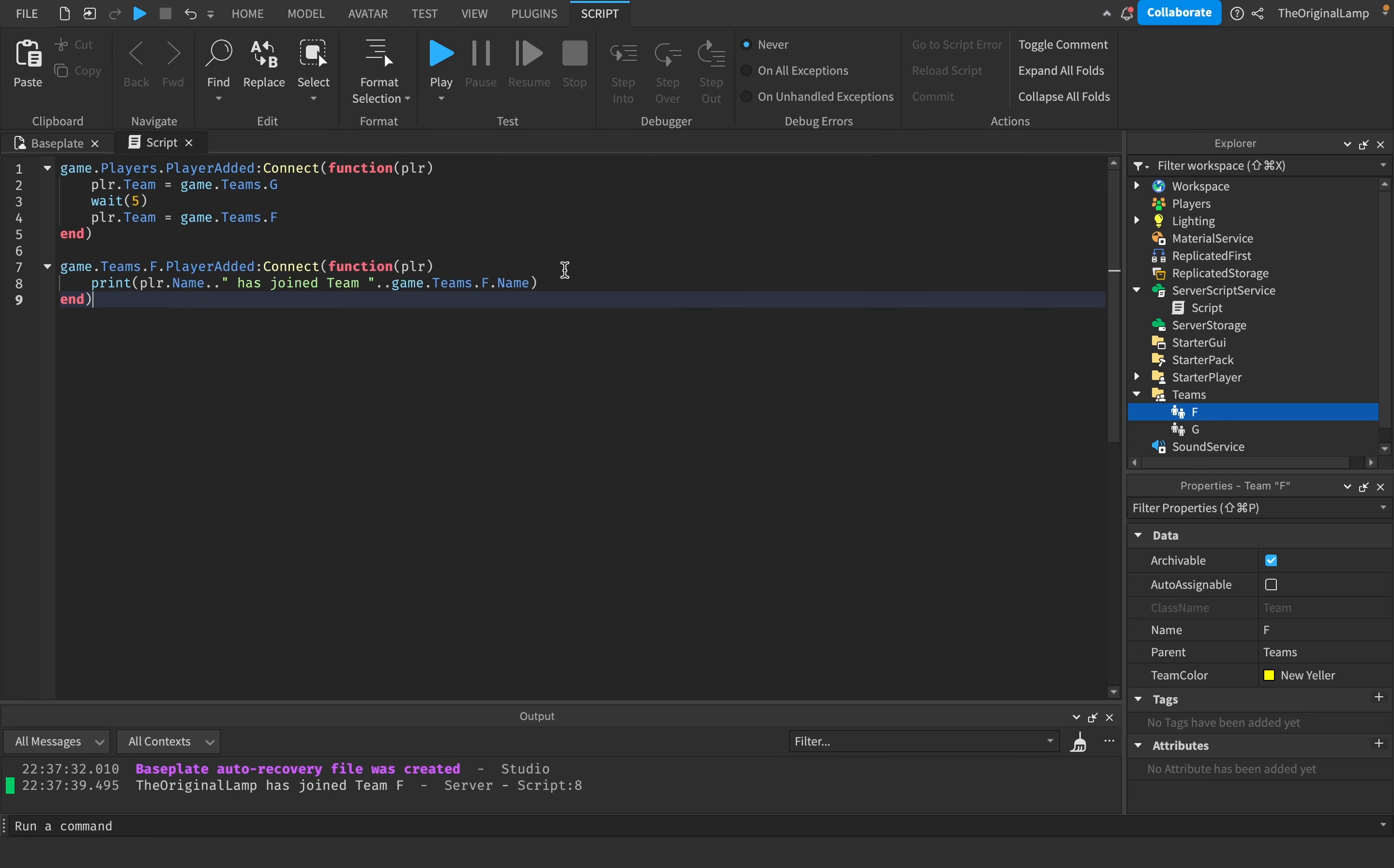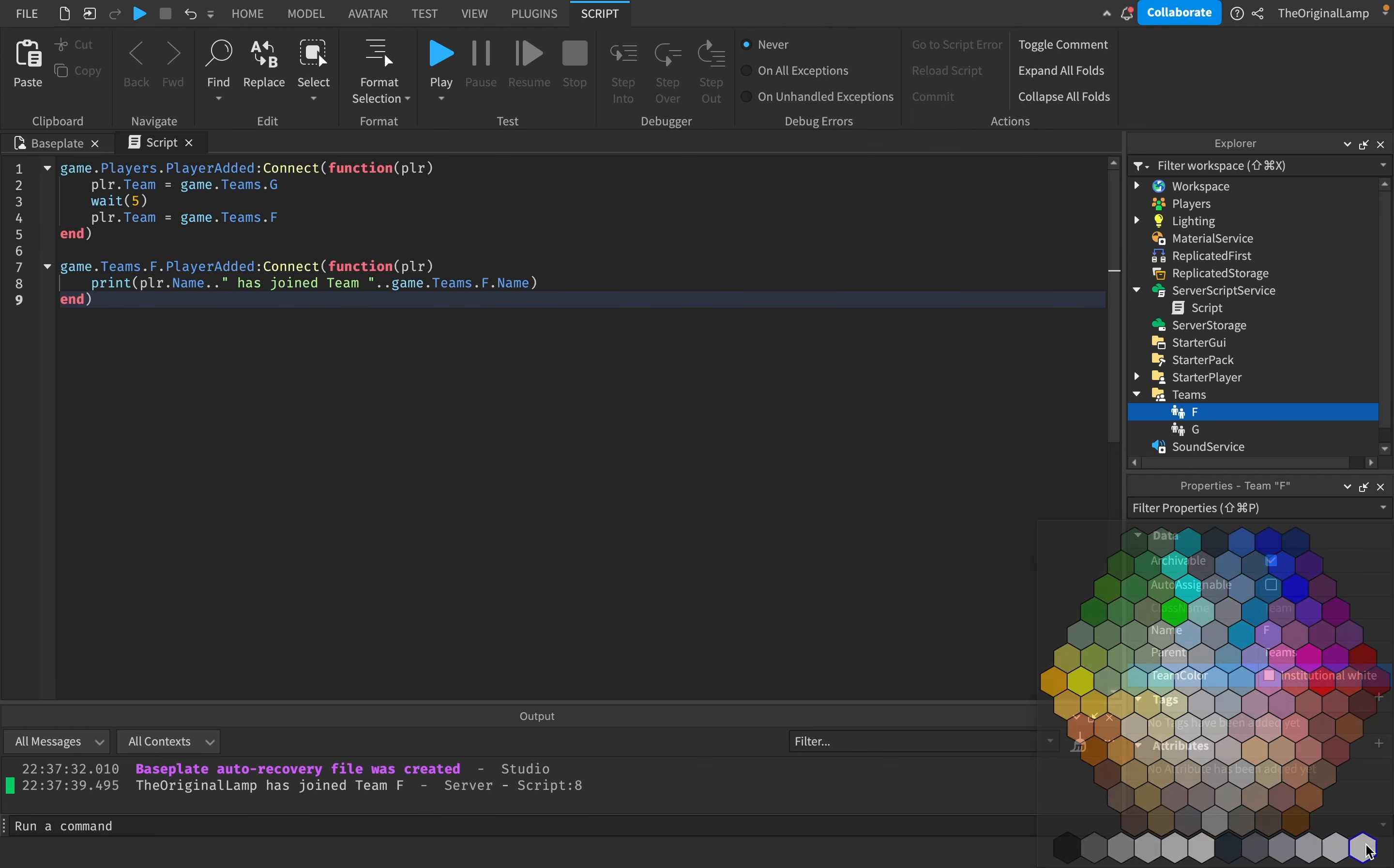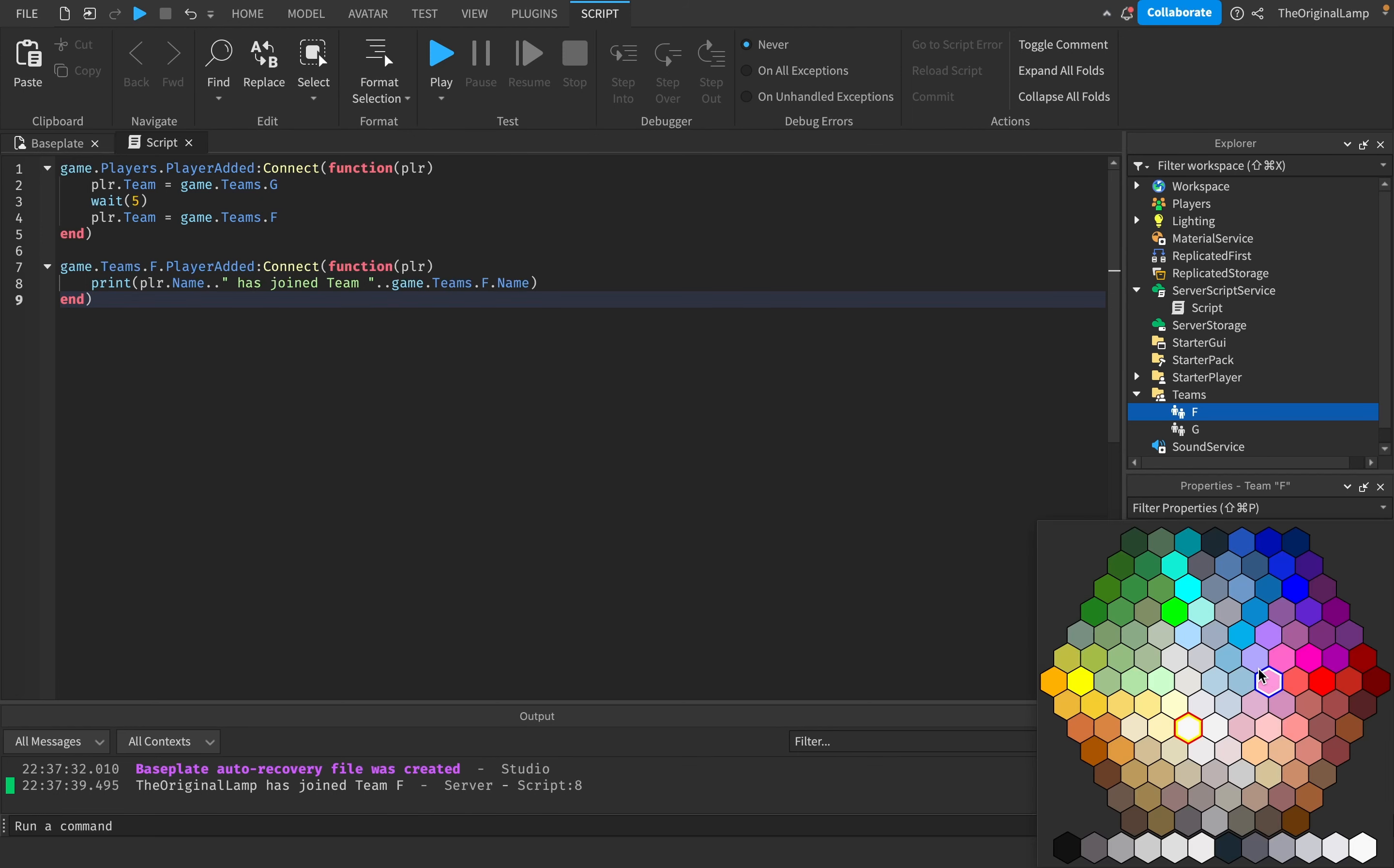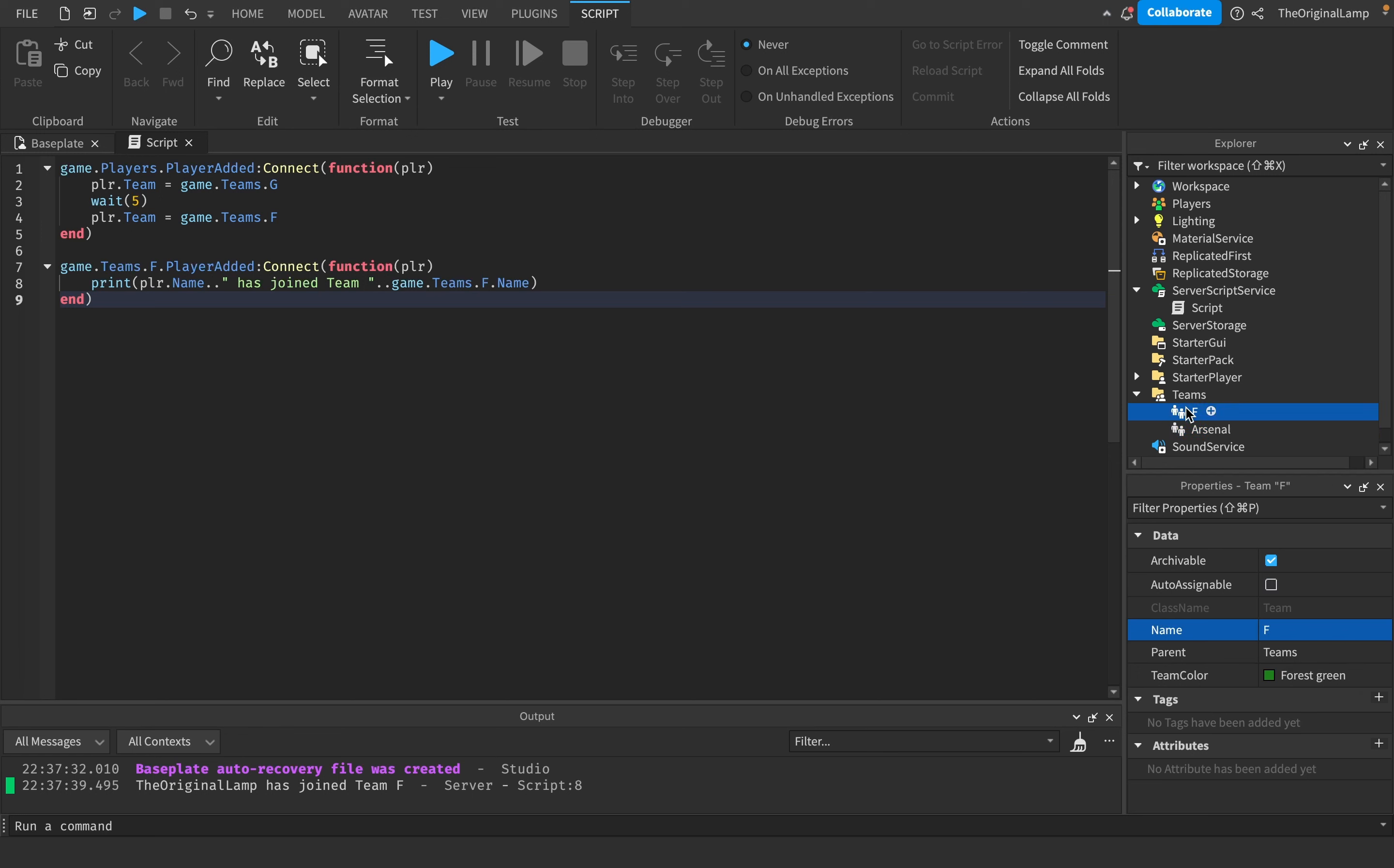Just for fun, we could name these whatever you want. I'll name this Arsenal and we could do Adopt Me, Halloween update, new pet. I don't know what Adopt Me does honestly, but we could literally just do this.